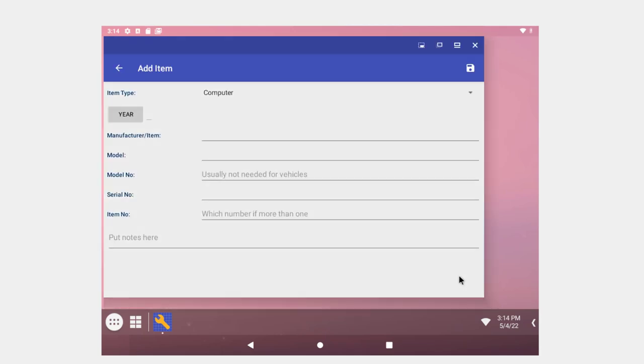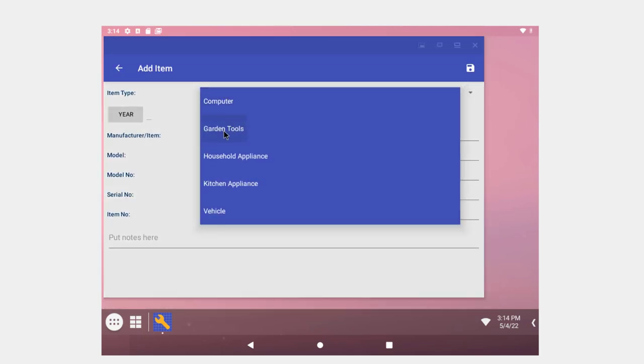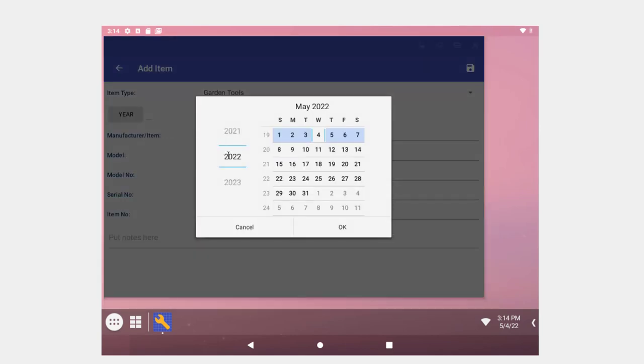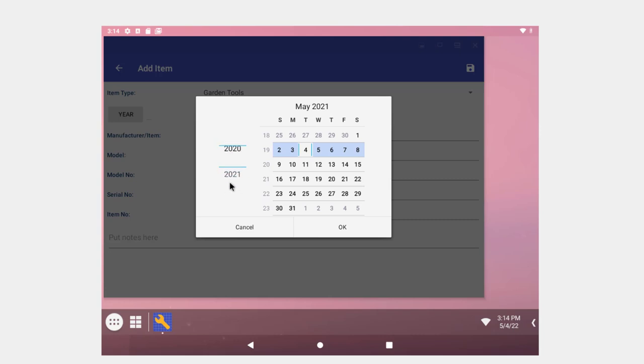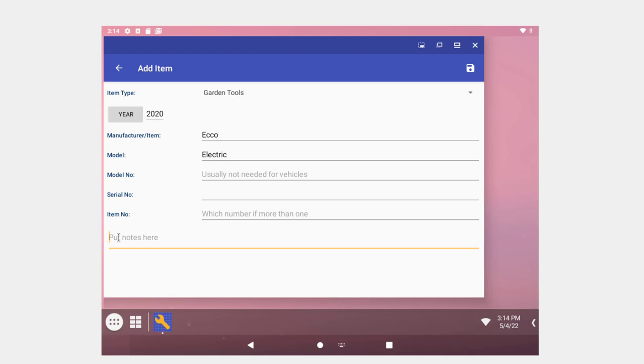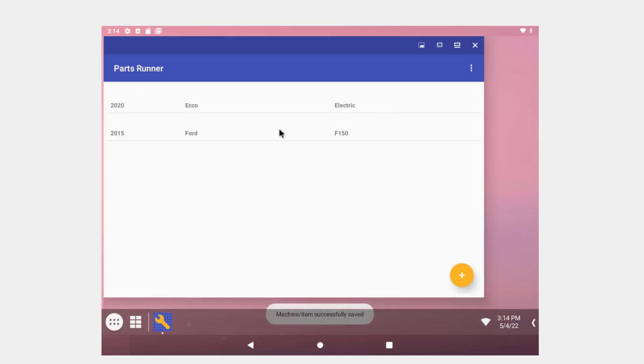And so I've got garden tools now. Go back and add a lawnmower. Garden tools here, 2020, okay. And Echo electric model lawnmower and needs a new battery. Of course you're going to need your model number and serial number more than likely. Save it. And anyway, that's my parts runnings list.